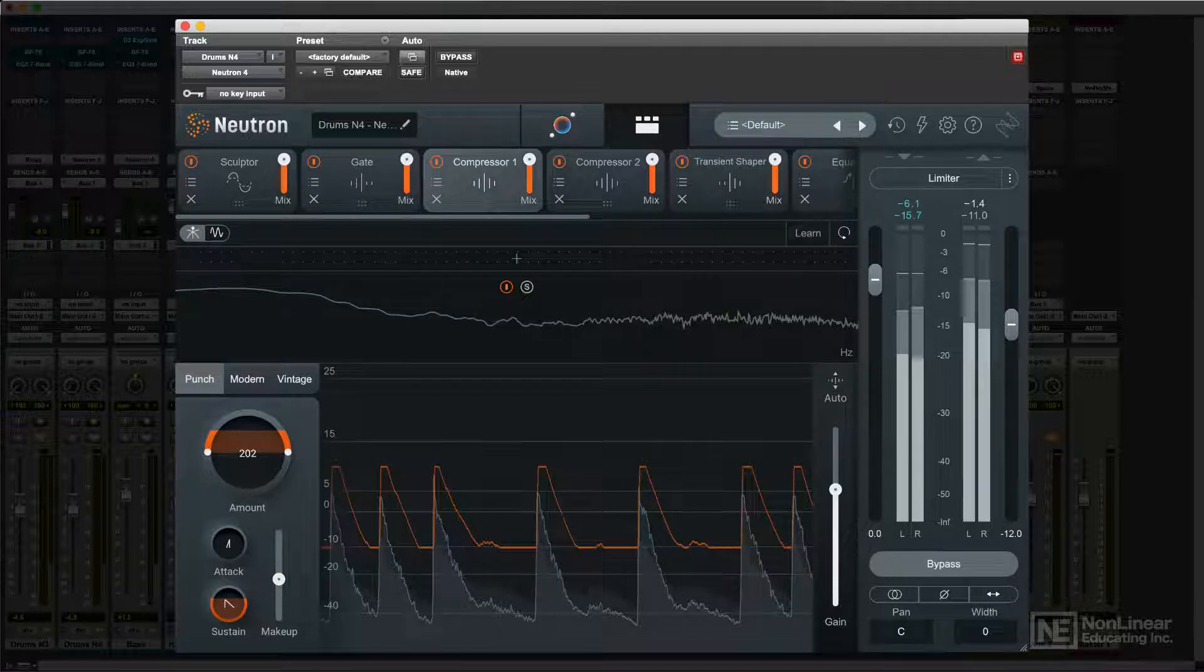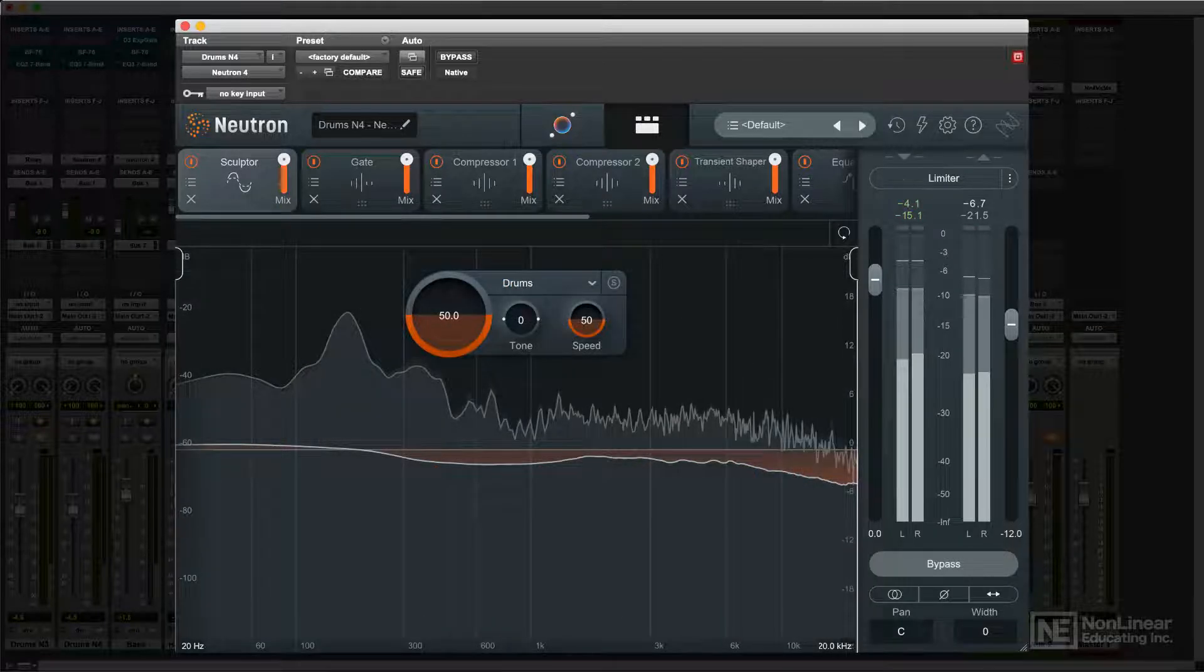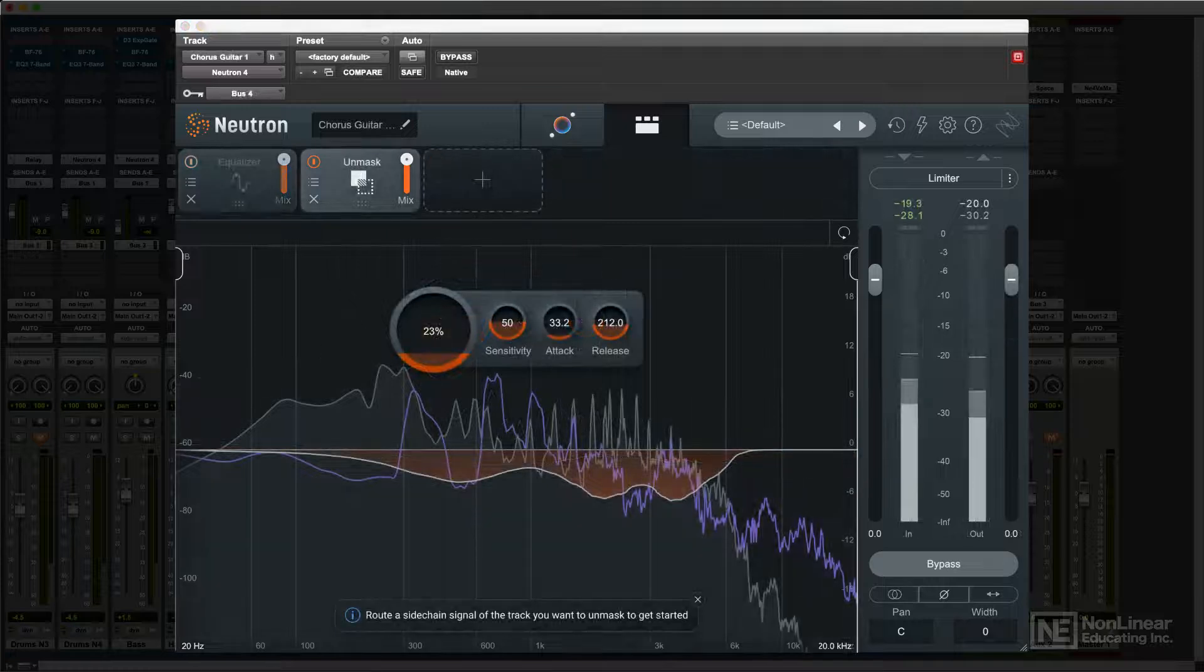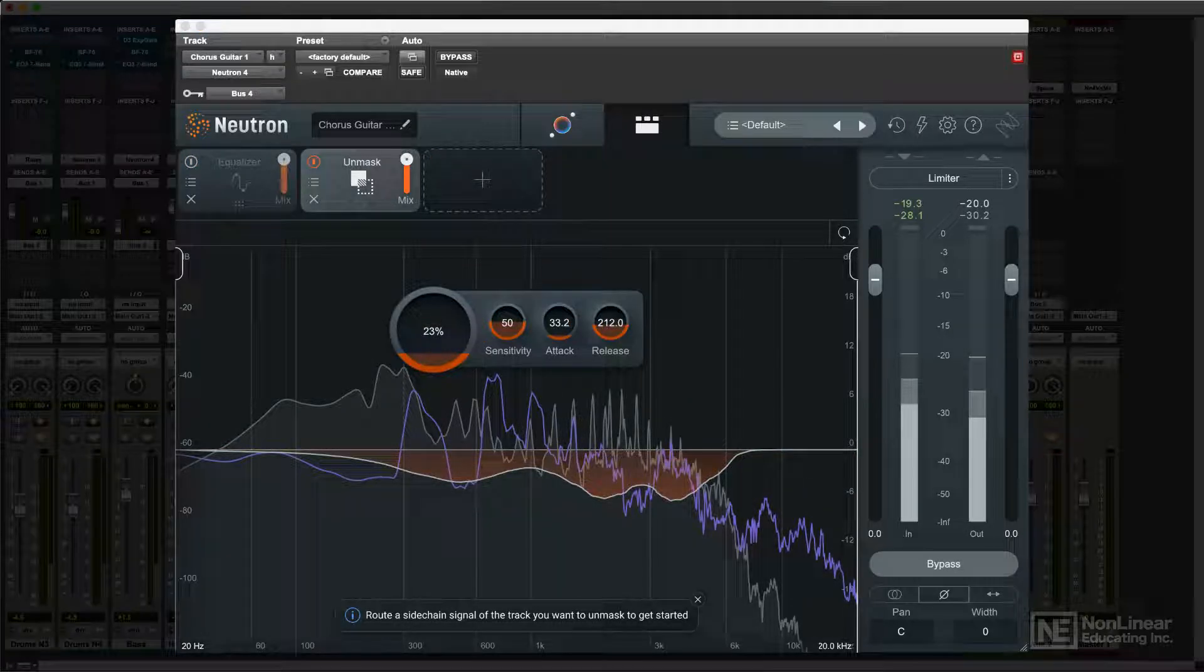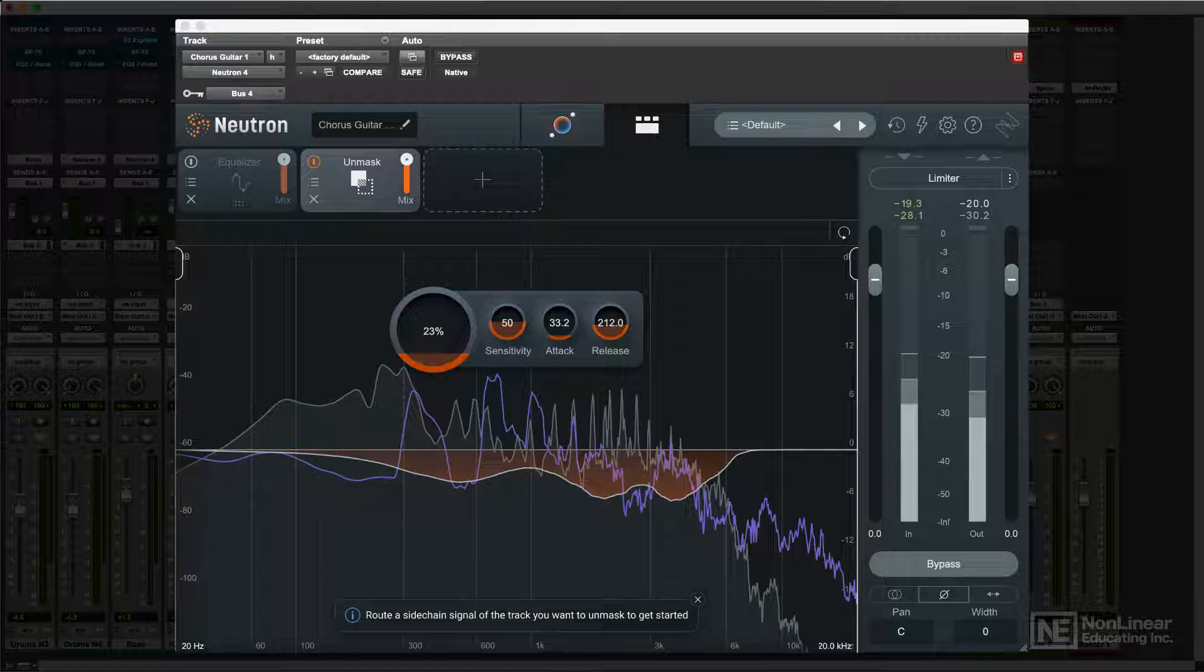There are also additional modules that apply intelligent processing, like the Sculptor module, which applies dynamic tonal processing, and an Unmask module that deals with situations where one signal is tonally masking, partly covering up, another.